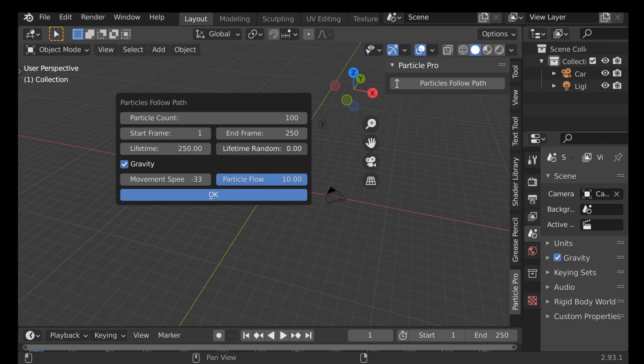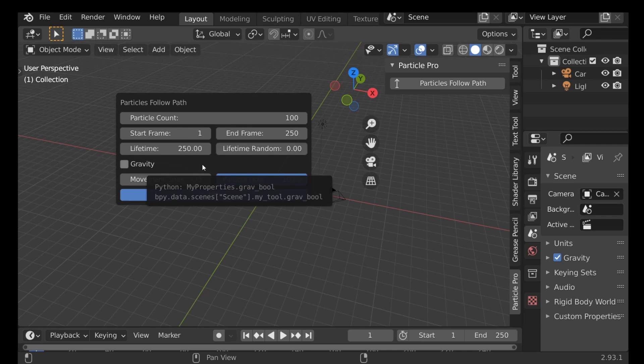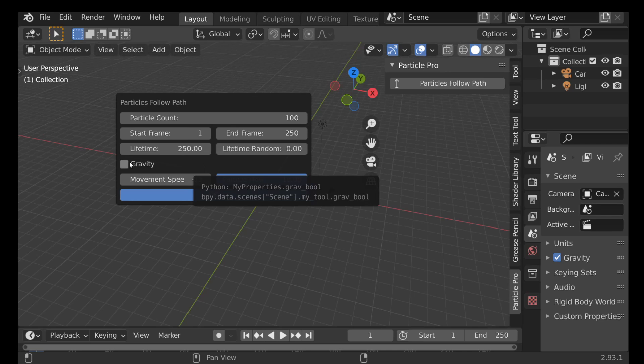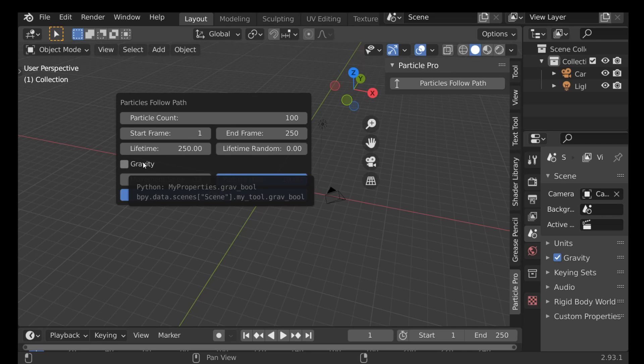Now for the gravity, I pretty much always have this off because gravity will pull the particles down and it will have an effect on how it looks. So go ahead and enable or disable this if you want.